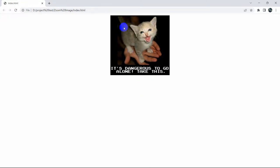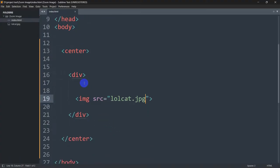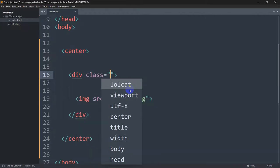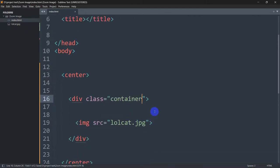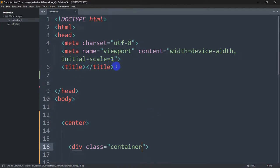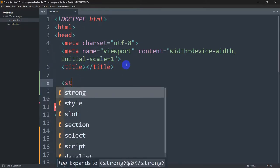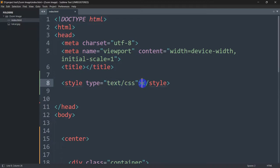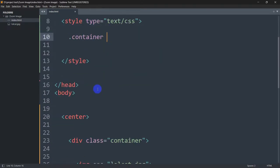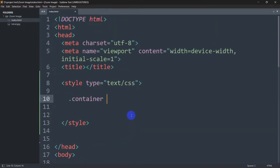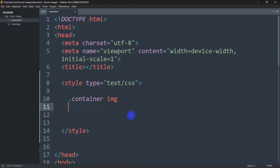Right now, let's do one more thing — let's keep the image a little bit in the center. Inside this div, we are going to mention a class and the class name will be container. Now let's go to the top and add a style tag. Inside this style, we are going to write dot container, and inside the container we have the image tag. You need to mention the image tag in order to zoom our image.